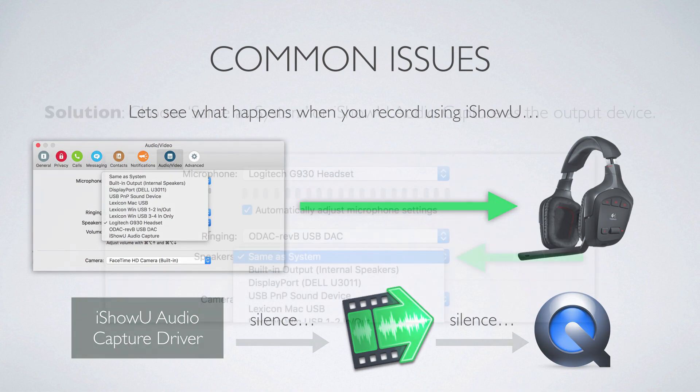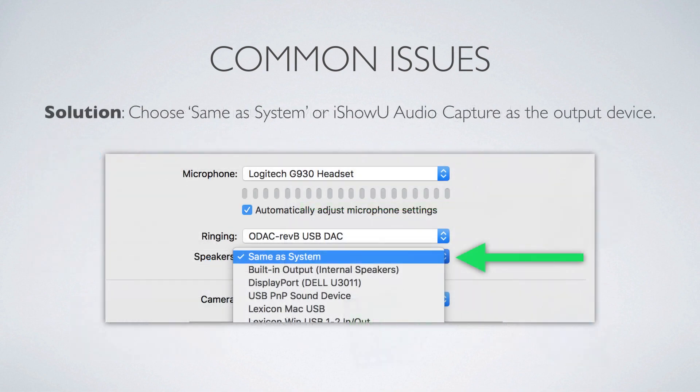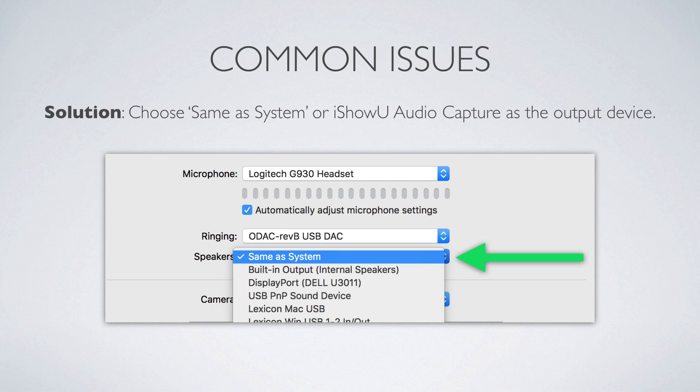So the easy solution is that you change your speakers to be same as system. Now what will happen there is that when the default output device is changed from whatever it is to iShowU audio capture, Skype sees that. And all of the Skype audio will suddenly switch over to the iShowU audio capture device, and then it will be captured, which is great.